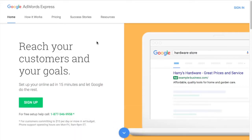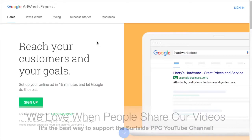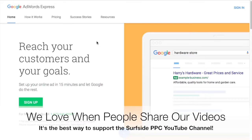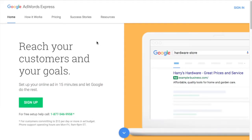So Google AdWords Express is the bare-bones basic version of Google AdWords that's meant for business owners who don't want to take the time to bid on separate keywords, to try to manage everything within AdWords. That's a little bit more intricate and detailed. Personally, I don't really like or use AdWords Express. I think it has a purpose for certain people.